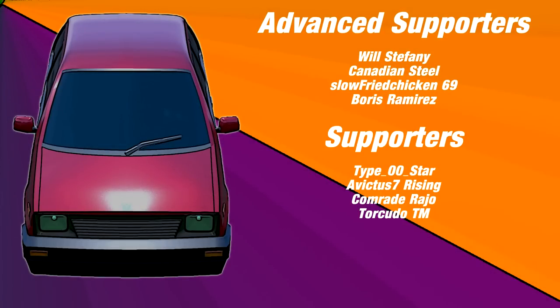Hold on. Don't go too far now. I've got some people that I need to thank. We have Will, Canadian Steel, Boris Ramirez, and Slow Fried Chicken 69. Thank you again for your support. If you want to be added to this list, make sure to hit the join button. And if you want your art to be featured at the beginning of the video, or in this case, the art is making cars, then go ahead and post it in Discord.